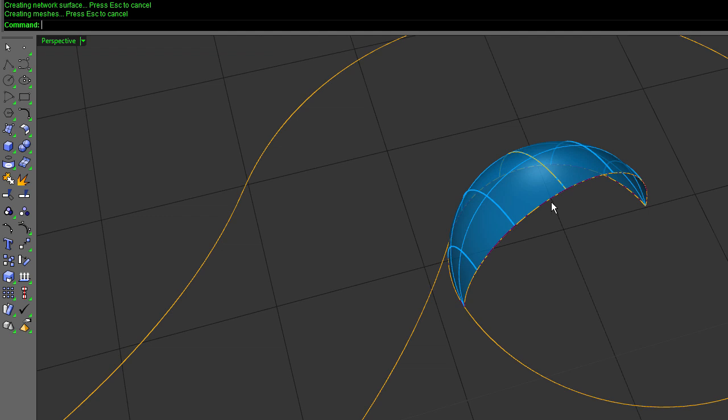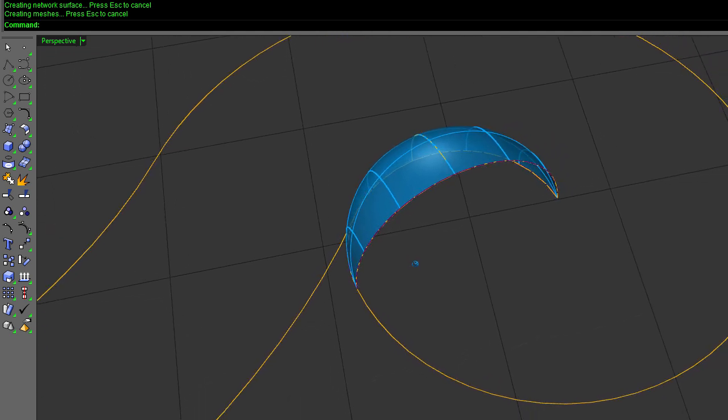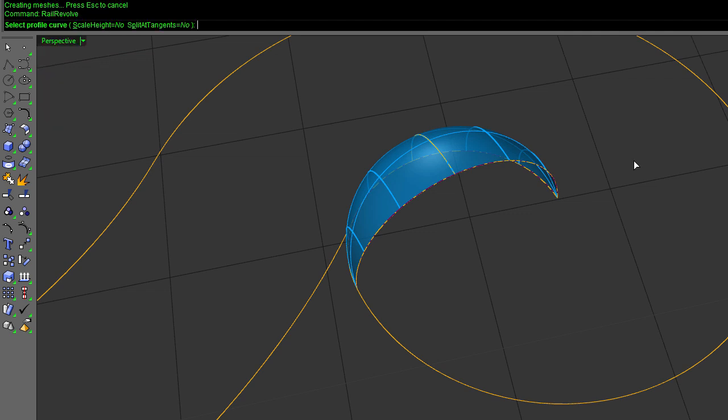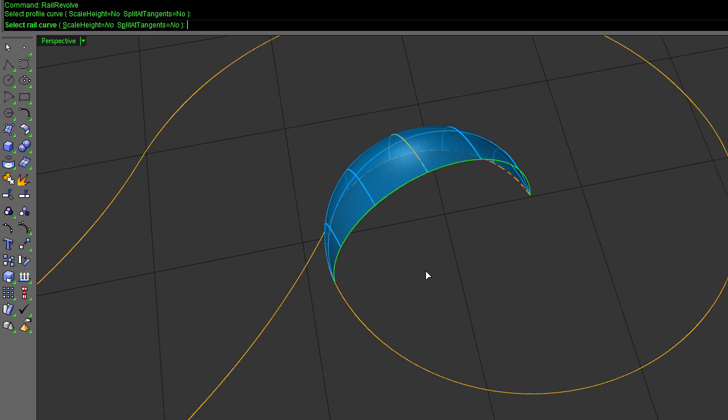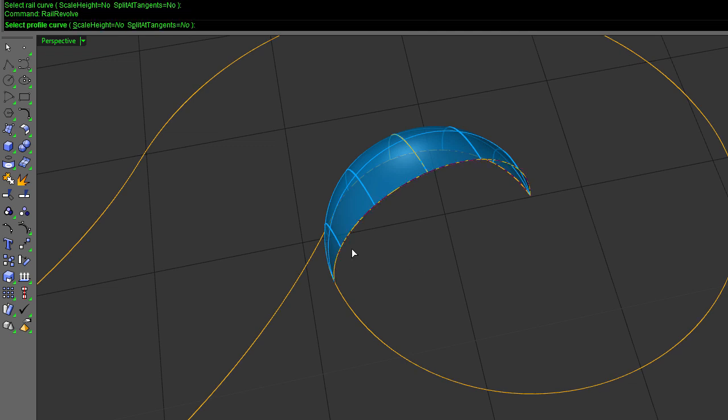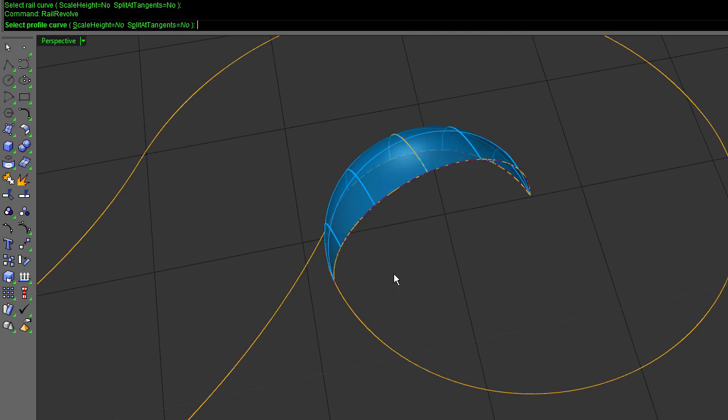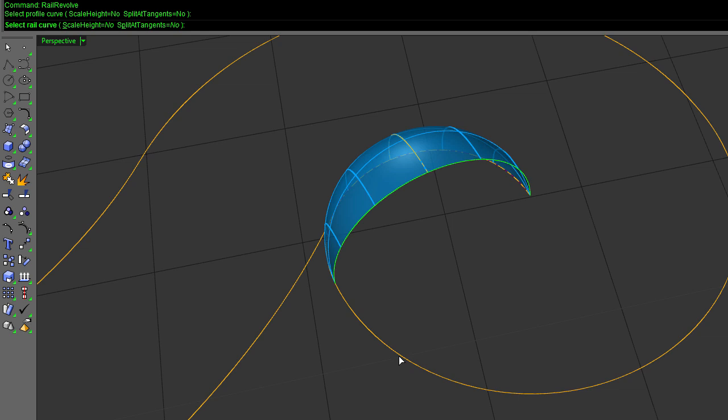And now I want to revolve this around here, and I'm going to use a rail revolve. I'm going to do the surface edge. Oops. Yes, that was right. I'm going to do my surface edge. My rail is going to be this piece of curve that goes 180 degrees.